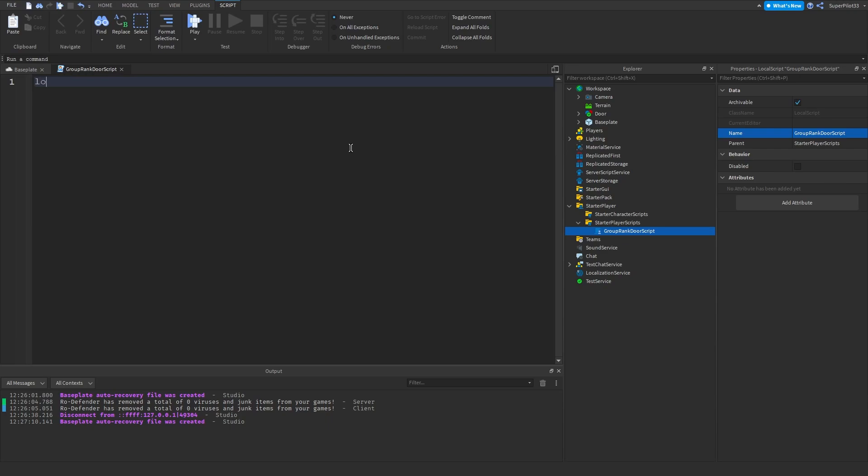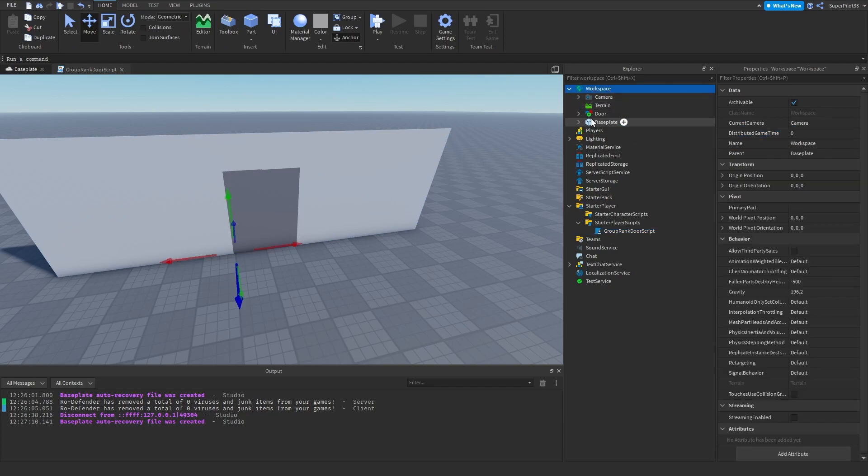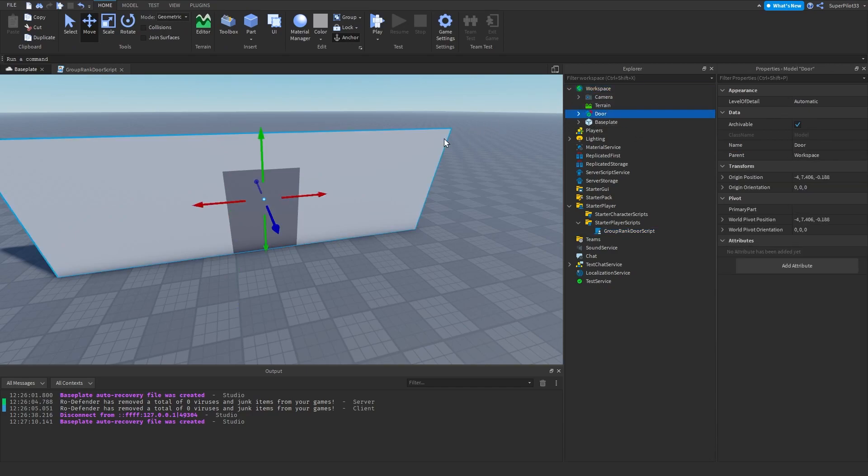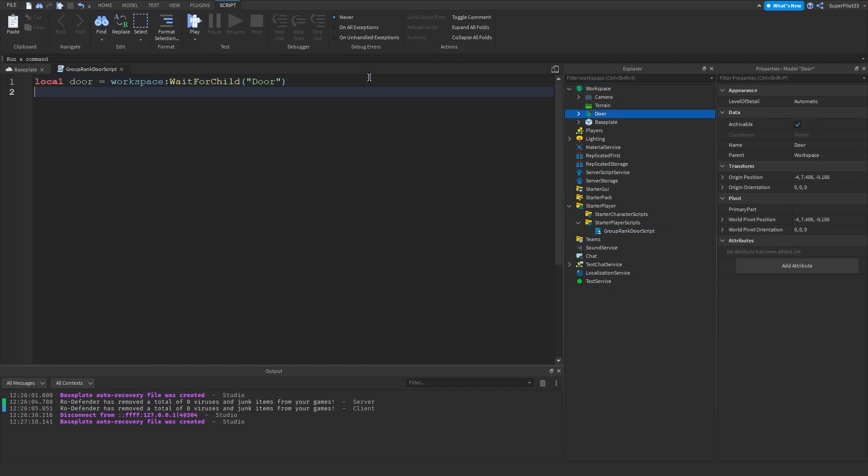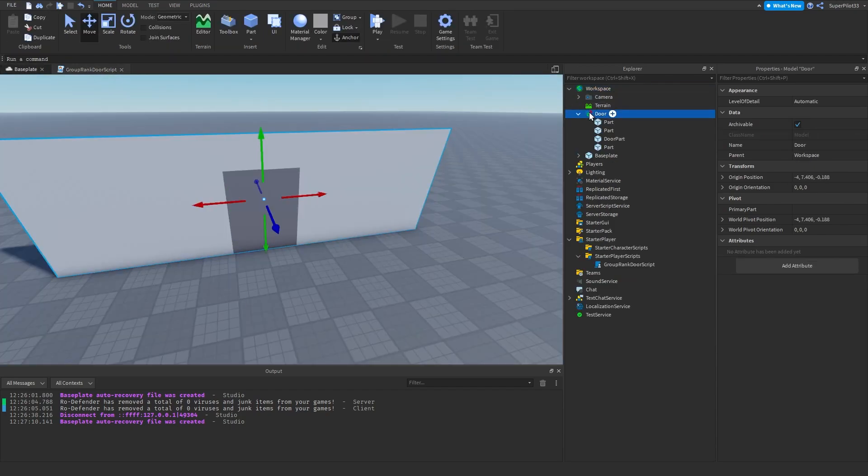With the group rank door script, you can go ahead and create a variable for the door. We're going to do local door equals workspace colon wait for child door, just like that. This allows us to go to workspace and then find this door model. The next thing we need to do is grab the door part, so I'm creating another variable for the door part. Local door part equals door colon wait for child door part. Now we're doing workspace, we go to door, and then we're looking in door and finding the door part.